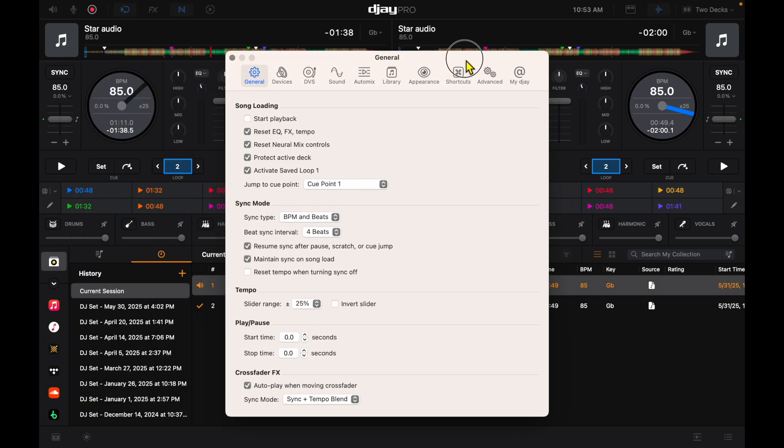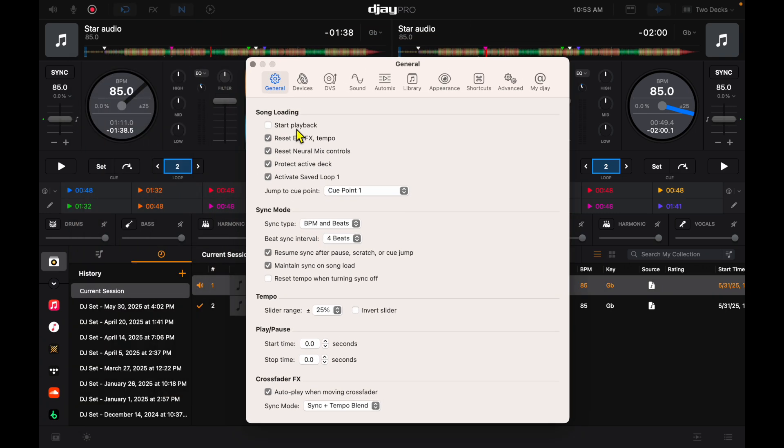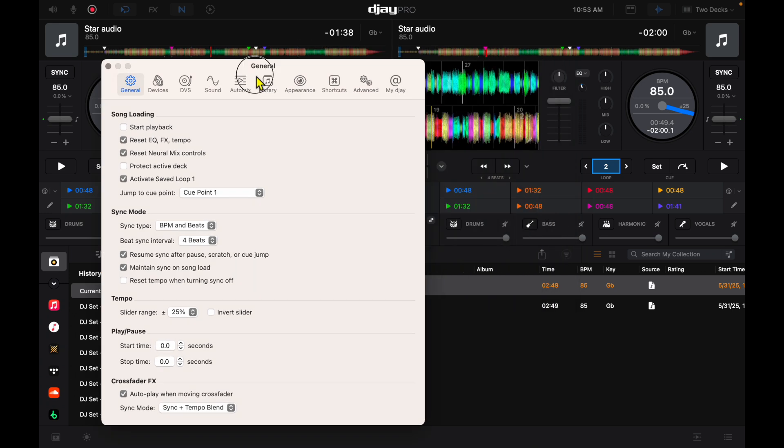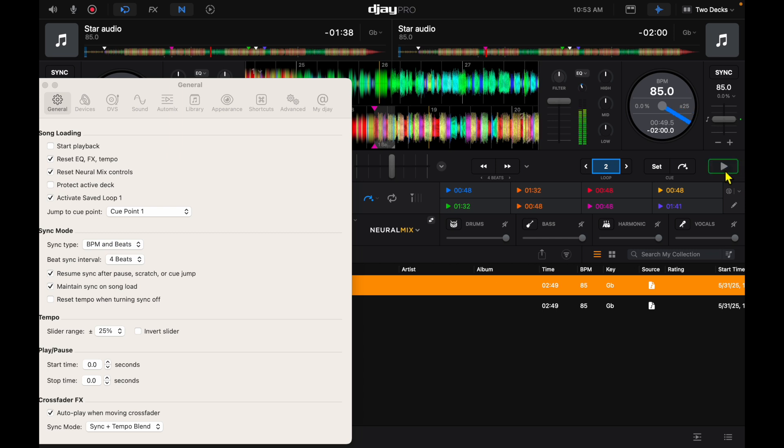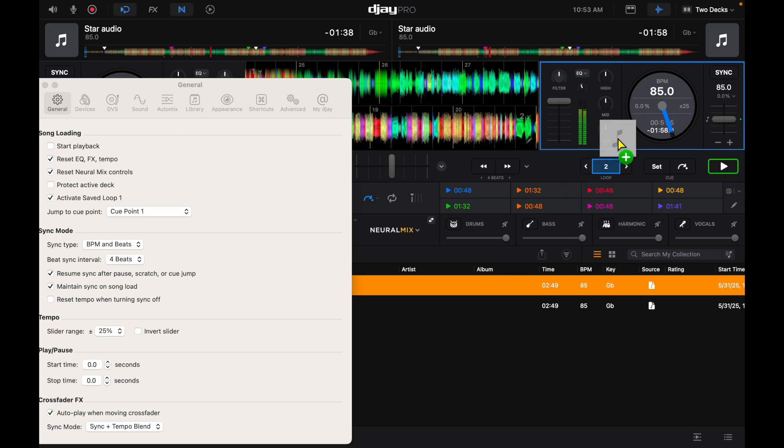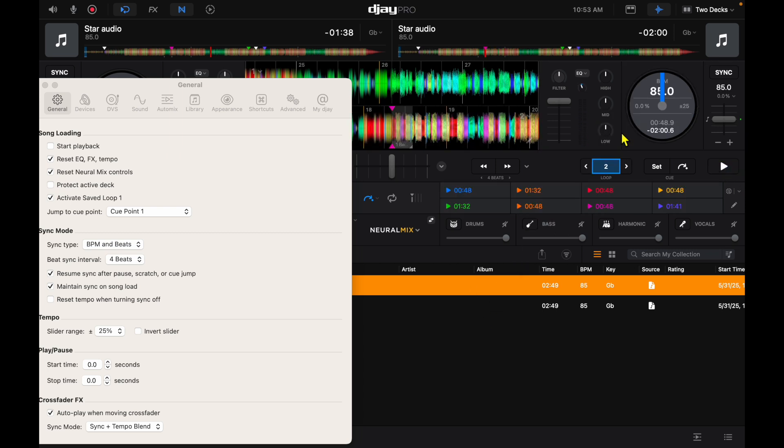Next is protect active deck. With it off, watch what happens. When you load up another song on an active deck it'll cut the music out and completely ruin your DJing. But now if we turn it on...